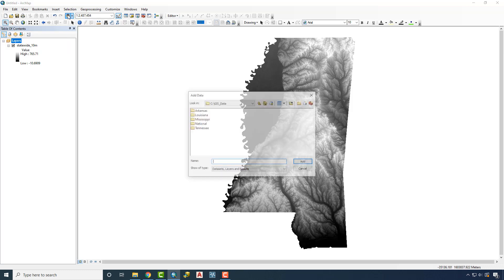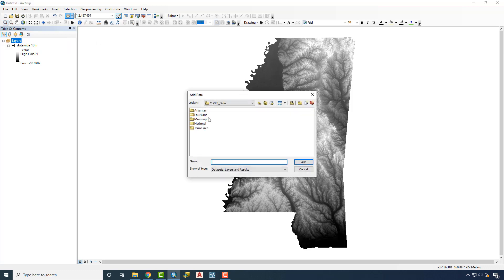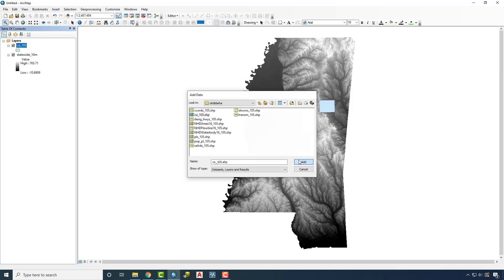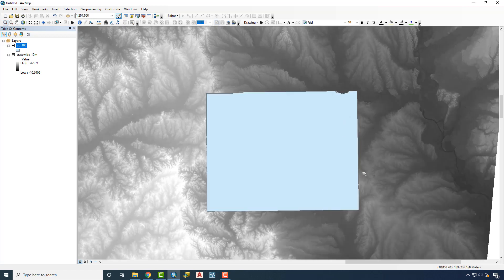To do that, we're going to first bring in our county boundary. We'll add in that shape and zoom in a little closer to it. What we're going to do is extract that out using a Spatial Analyst tool called Extract by Mask.